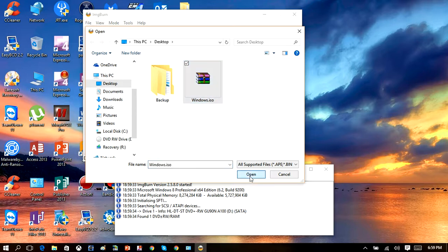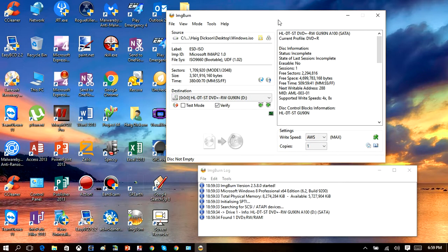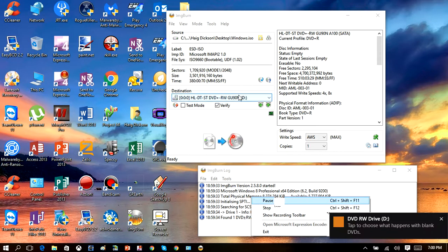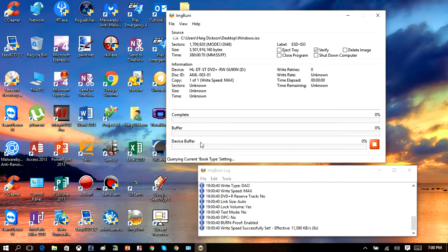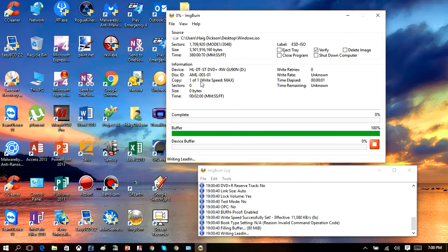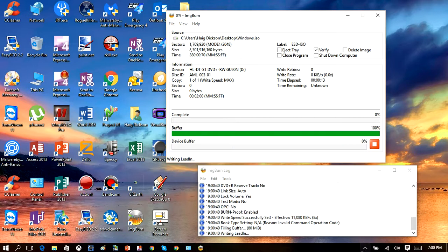Make sure you select the ISO file. Once you do that, click the Write button and that will go ahead and start burning the ISO file to your DVD. Once that's done, you can use this DVD to install Windows on another computer. If you enjoy my videos, please remember to comment, like, and subscribe. Thanks for watching guys, and I hope this has helped you.